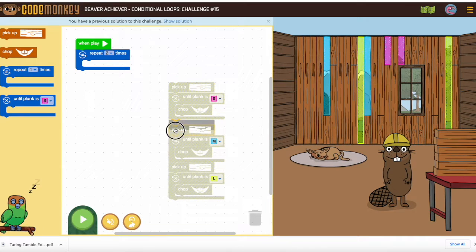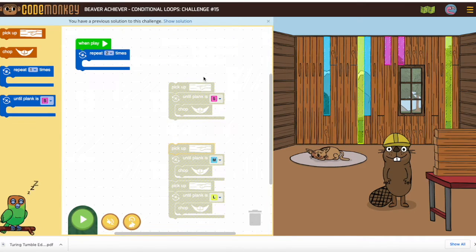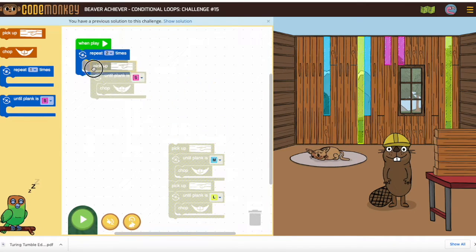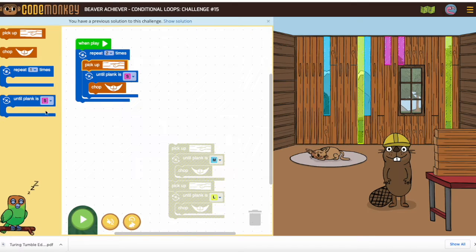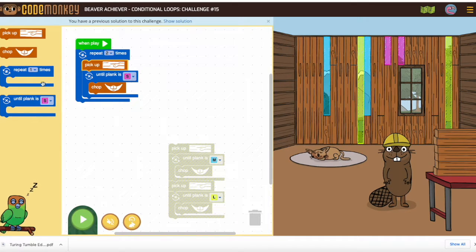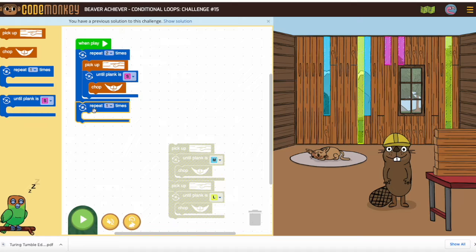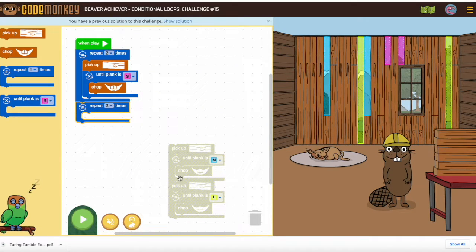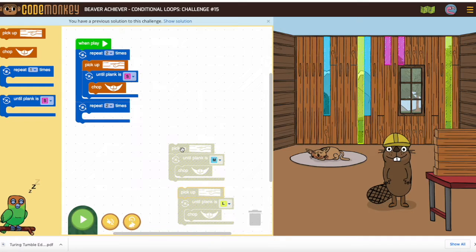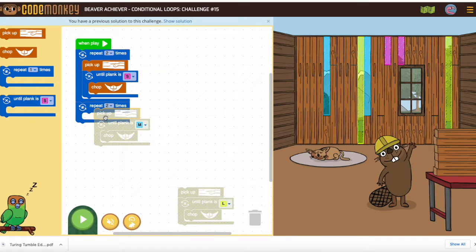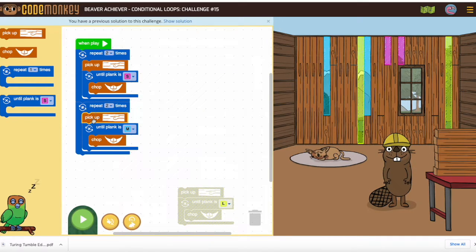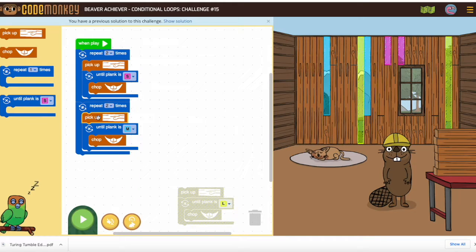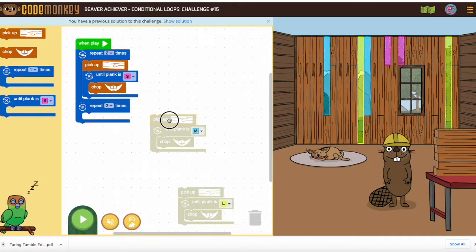...is make two of each and then have three loops that repeat two times. So you can see here, two times make a small, two times make a medium, and then two times make a large.